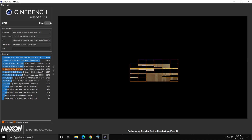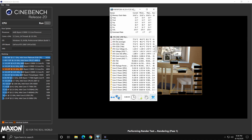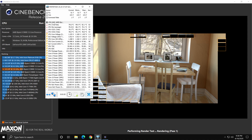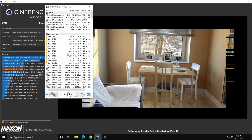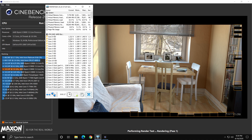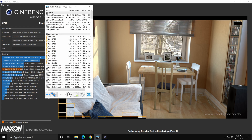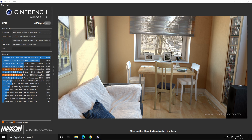Now let's quickly run Cinebench R20 to get a baseline score. Once we overclock, we can compare both results to see how much better the system performs. While the test runs, checking HWiNFO64 we can see temperatures around 78–79 degrees, frequency around 4 GHz, and voltage at about 1.21–1.22 volts. The baseline Cinebench R20 score comes in at 6,830 points.